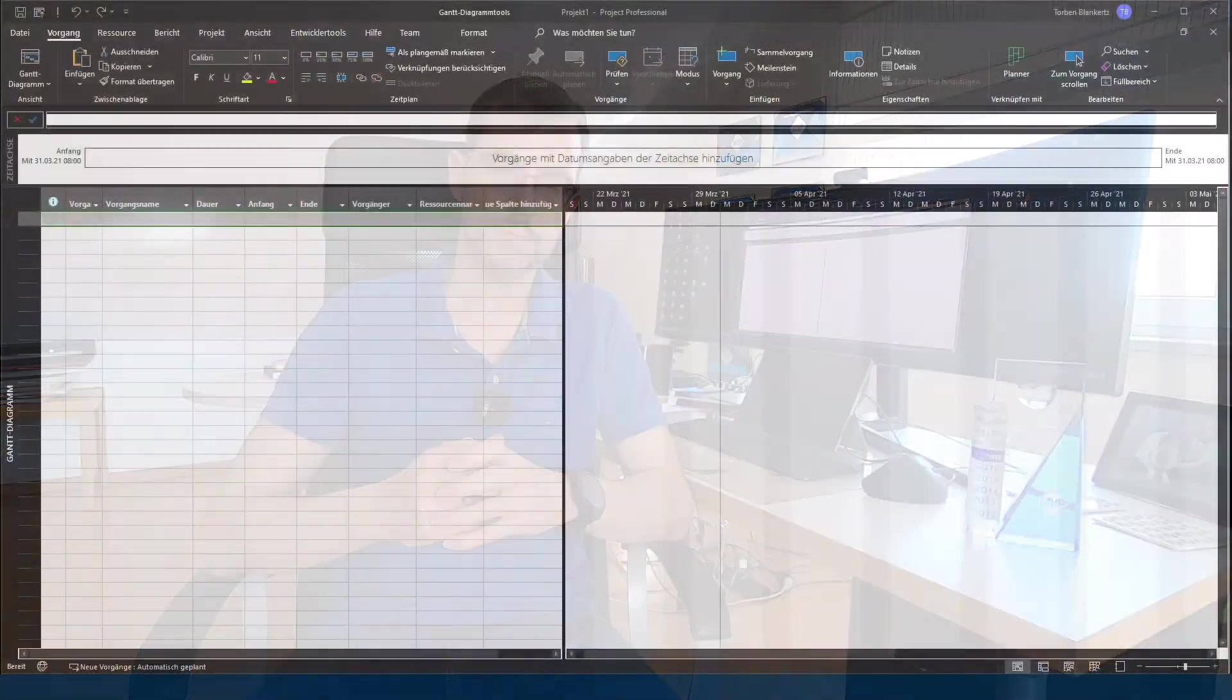Jetzt können wir uns mit dem Project Client mit Project Online verbinden. Und jetzt können wir anfangen, unseren Projektplan zu erstellen, dann in Project zu speichern und nachher zu veröffentlichen. Weil nur mit dem Veröffentlichen habe ich die Möglichkeit, meinen Planner Plan nachher mit meinem Project Online zu verknüpfen.